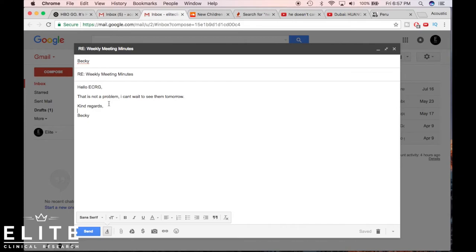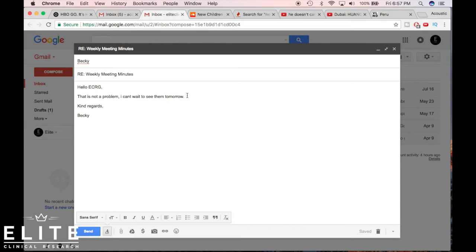Then she'll say something like kind regards, Becky. So that's the most formal response Becky could have done, and I showed you a minute ago what a less formal response would be. Okay, now that's typically what people do as the response goes back and forth. So let's say Becky responds with a question: are you sure you don't need more time than that?